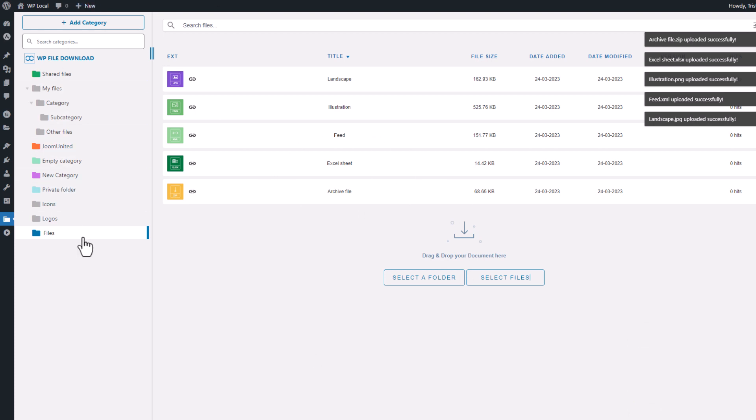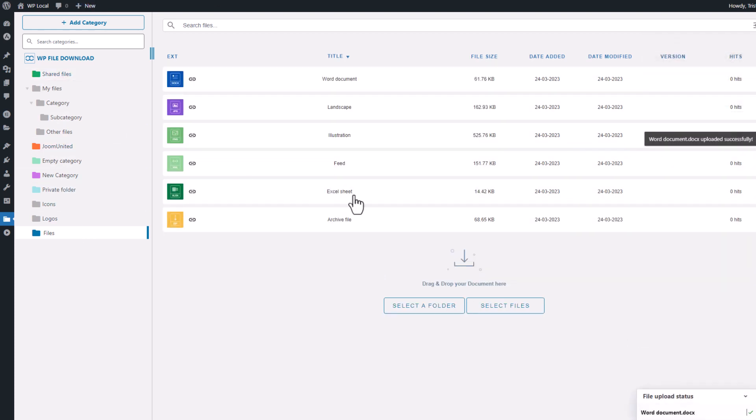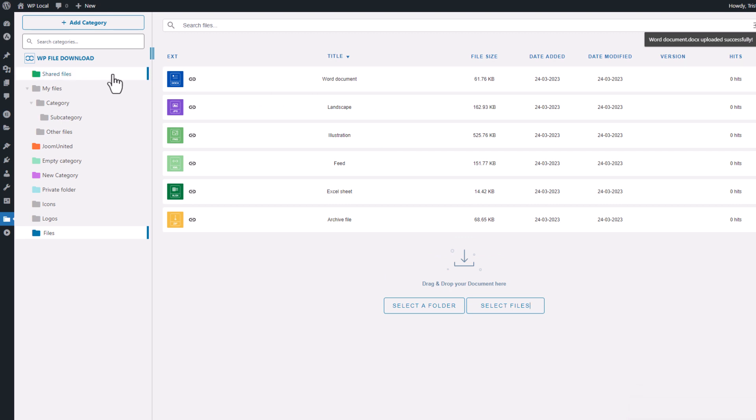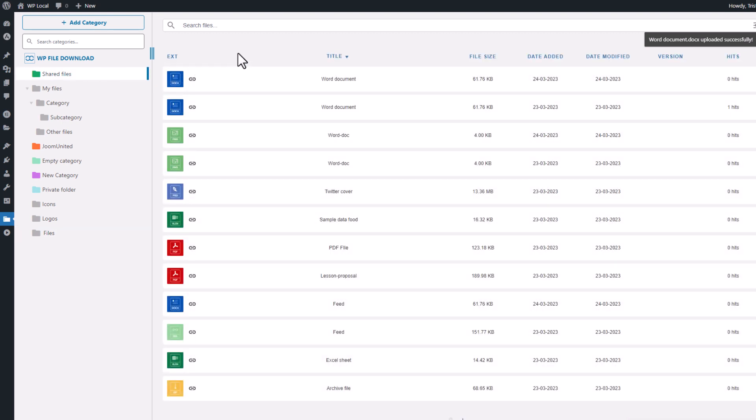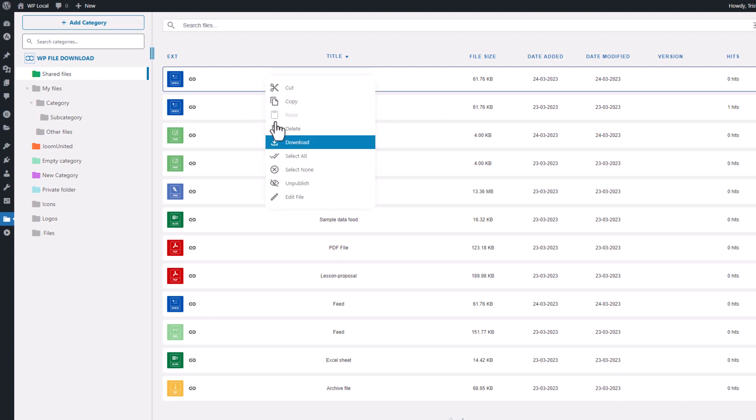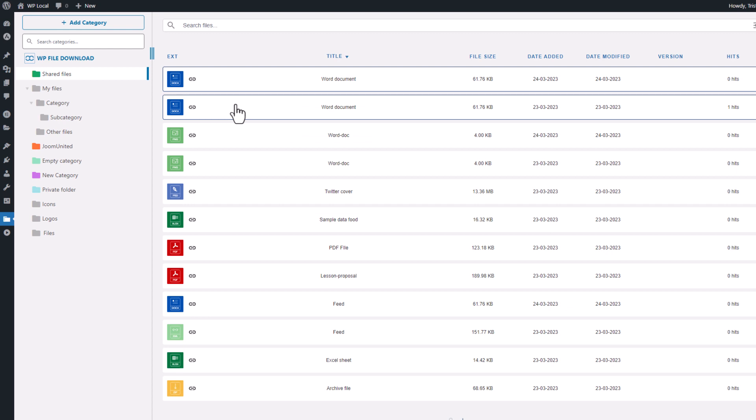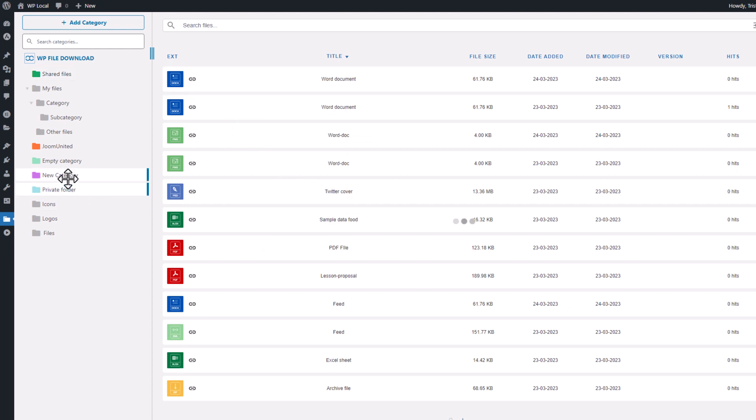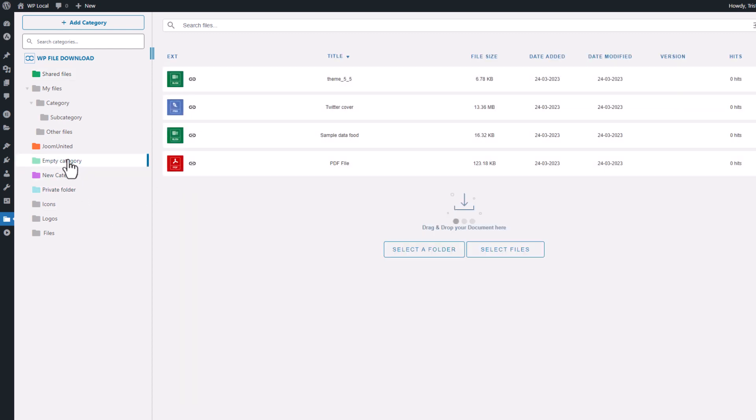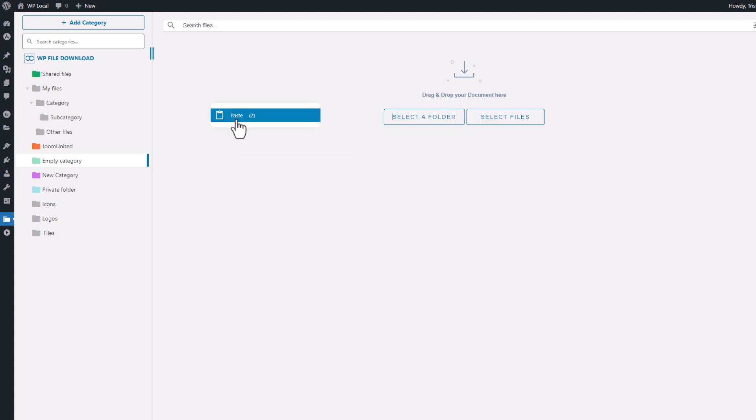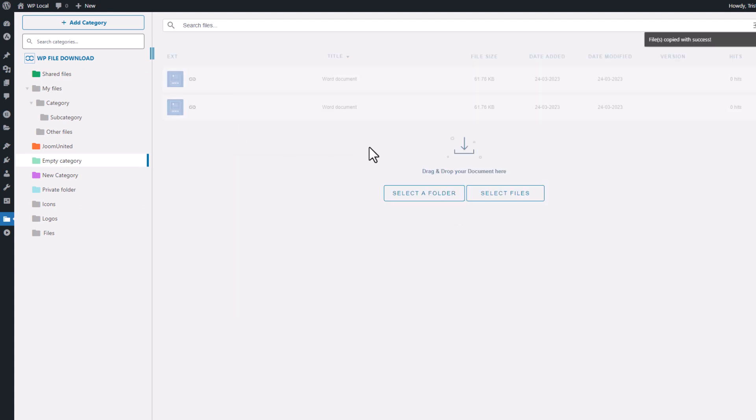One of the great features of managing files is the ability to move, copy, cut, and paste them as if you were using a file explorer. Simply right-click on the files to perform these actions. For example, you can select multiple files, make a copy, and move them to another empty category. My files are copied to another category here.